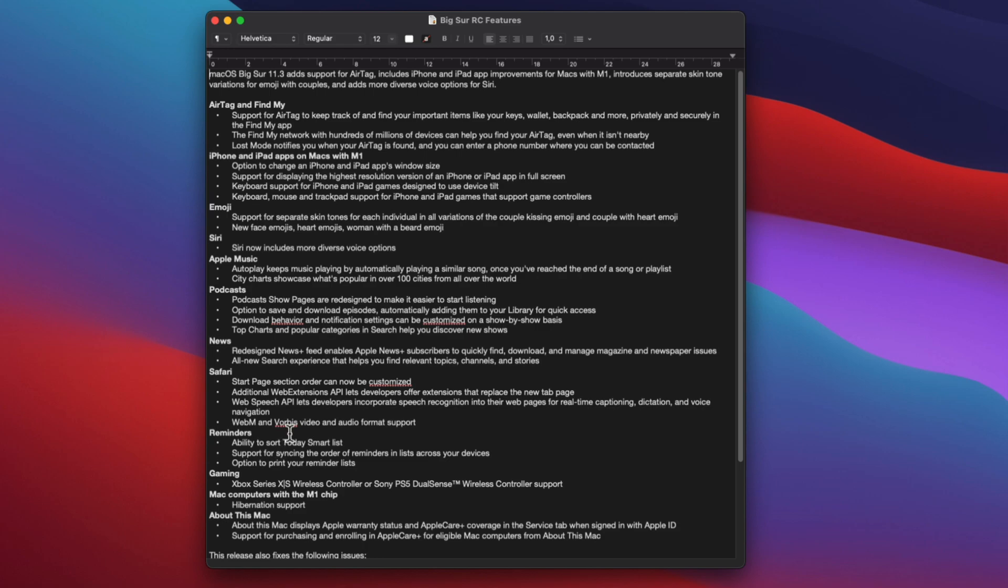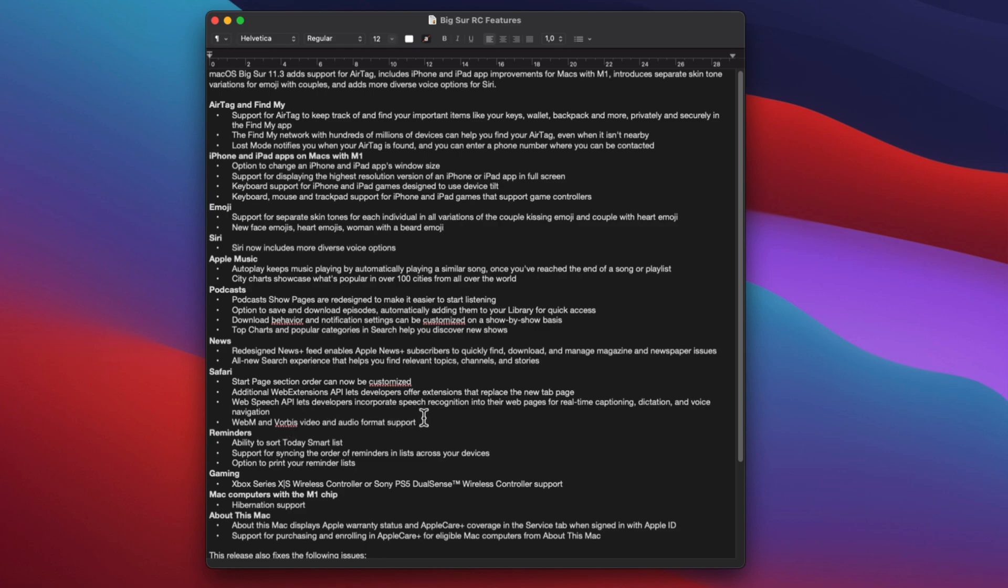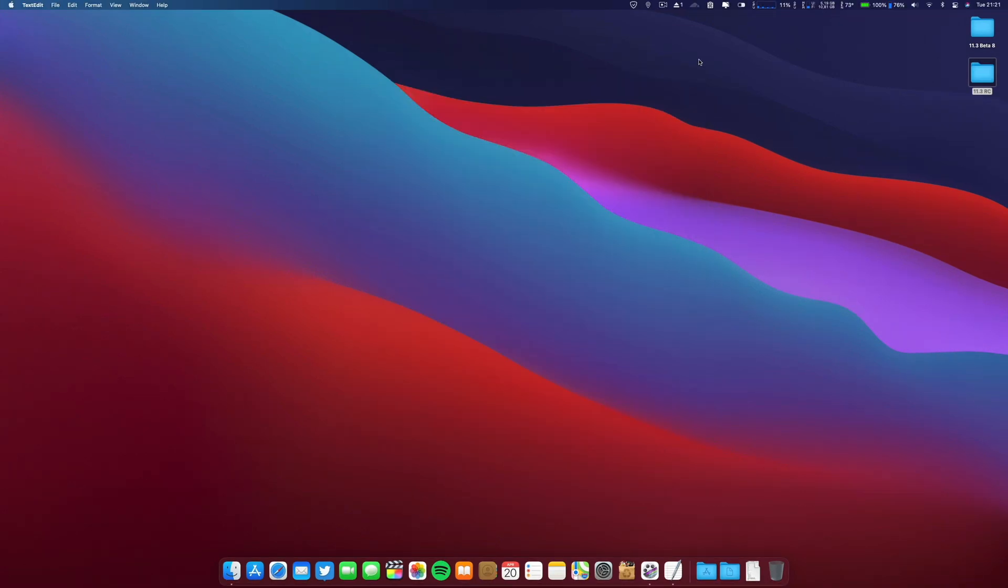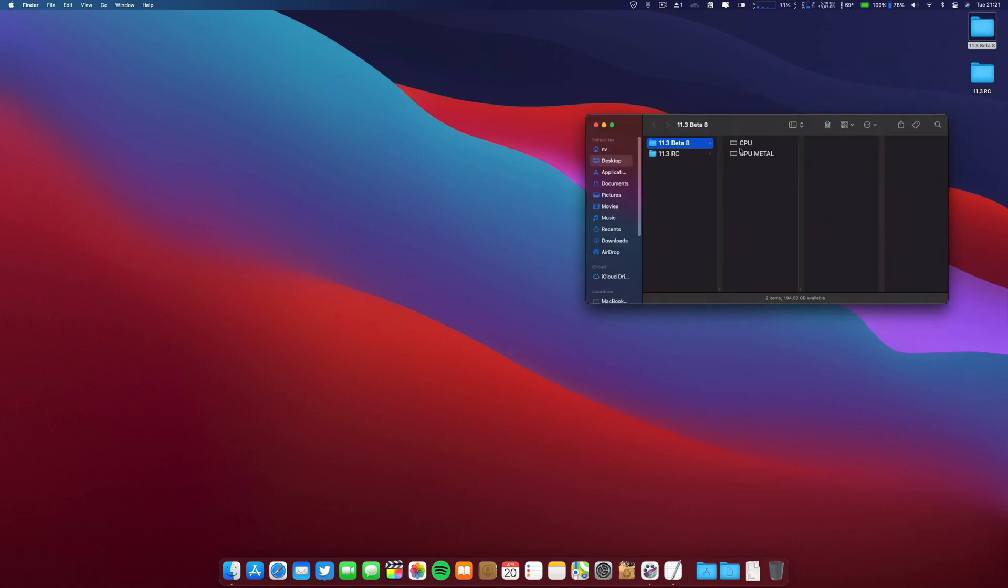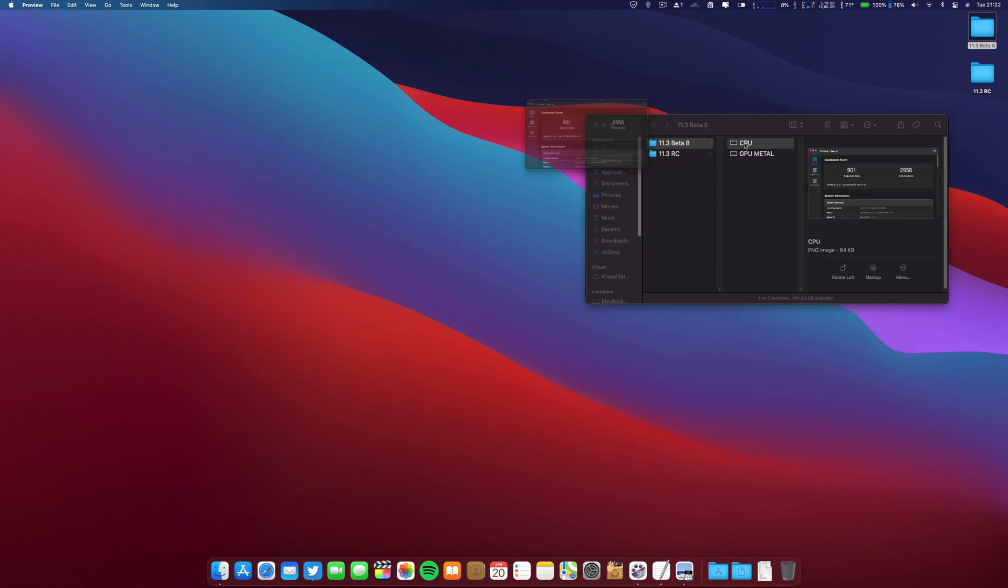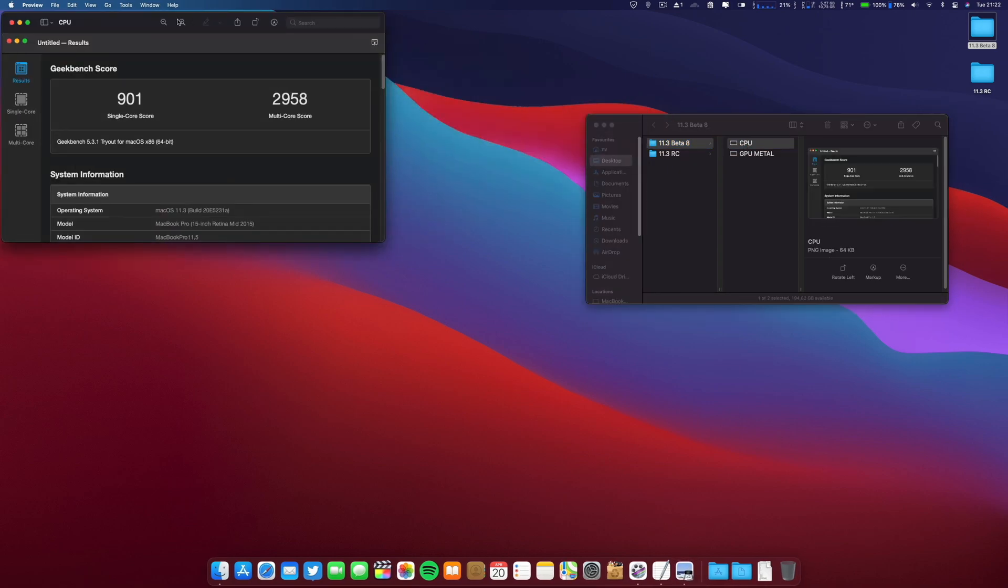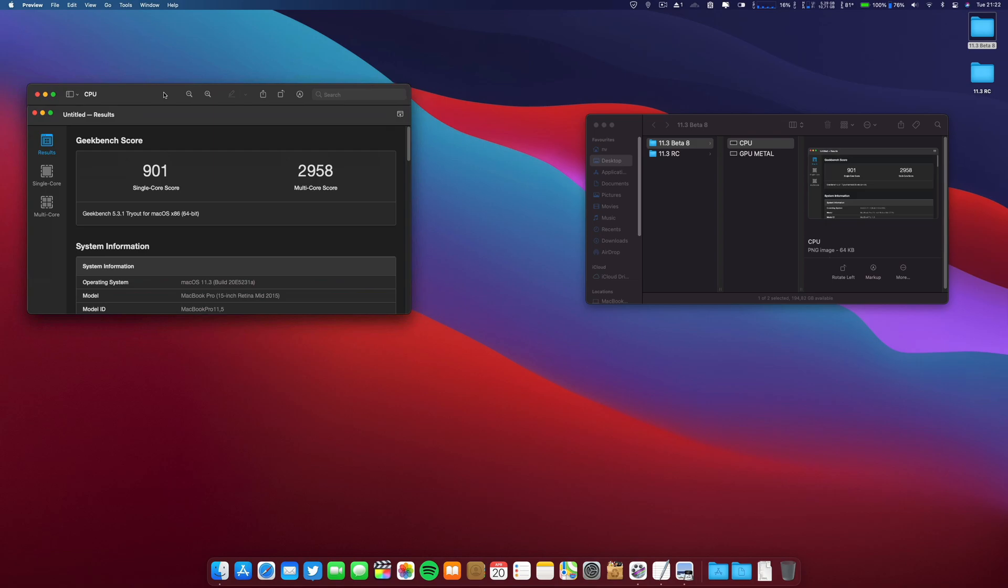There's a new redesigned Podcasts app and Safari updates, also reminders. There are lots of things in this release candidate. Now let's go ahead with the numbers first. I have here the beta 8. Let's see the numbers for the CPU first in Geekbench.